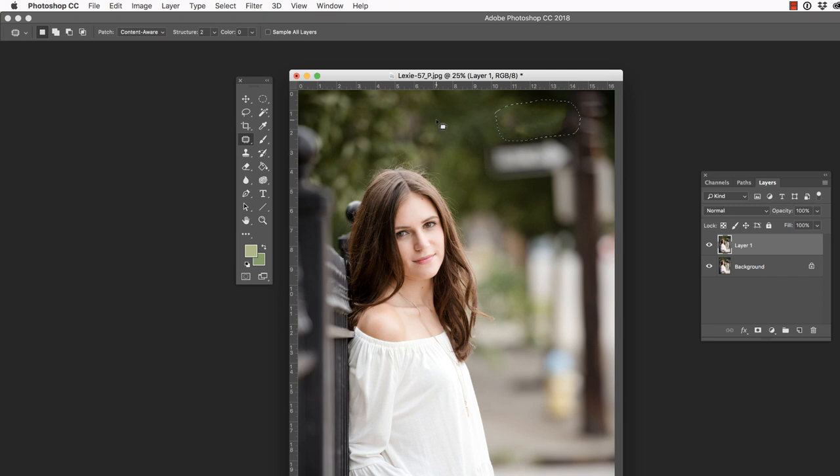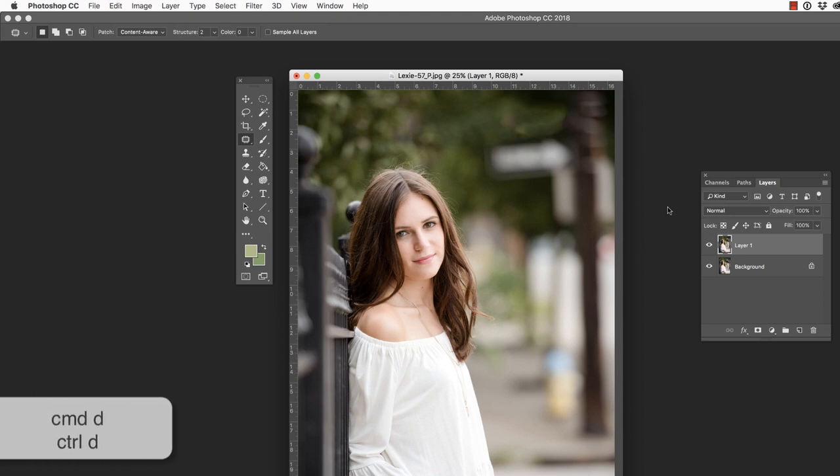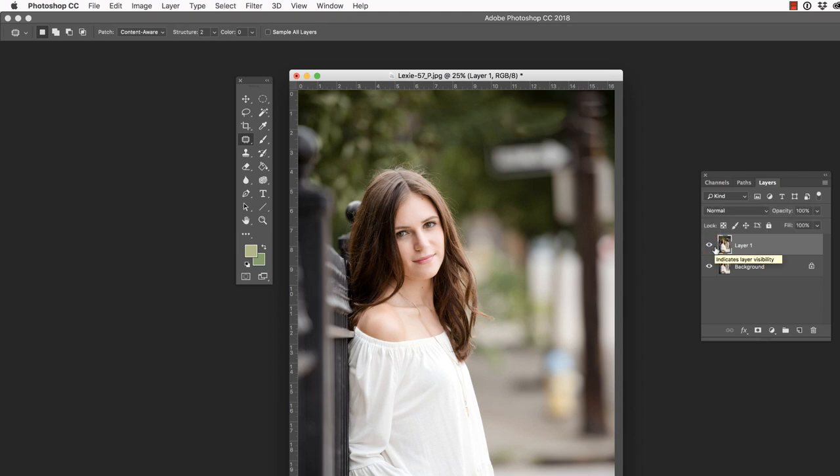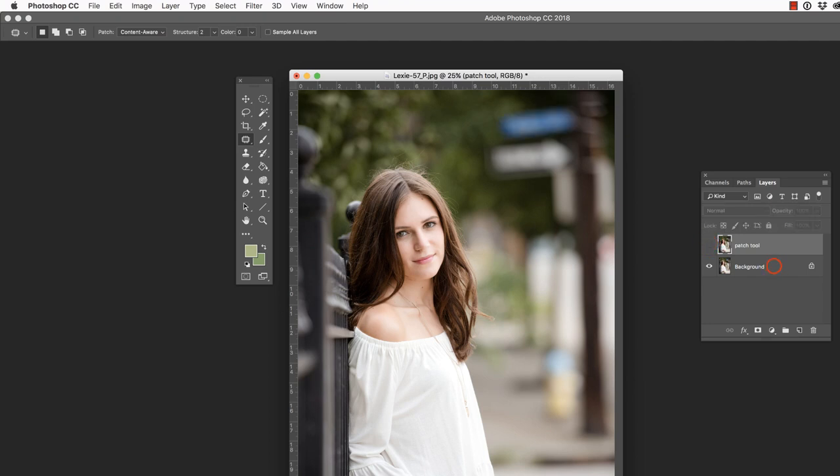When I let go, Photoshop attempts to copy, paste, and blend those pixels. I need to press Command D in order to deselect. If I look at the before and after, well, we have some unwanted pixels there that really don't look that great. So let's name this layer Patch tool and remove its visibility.